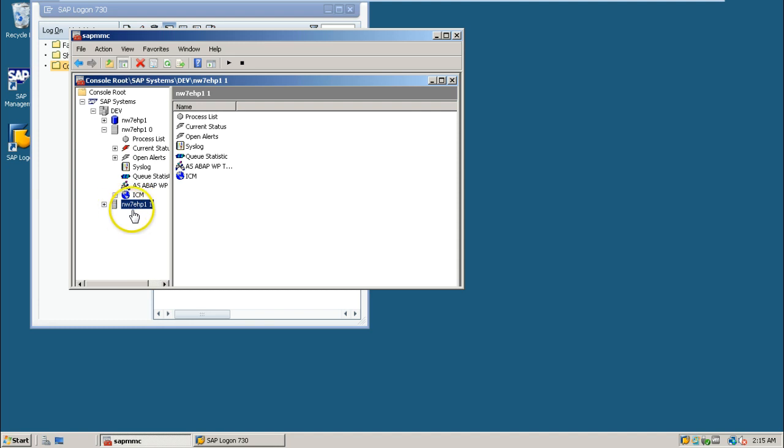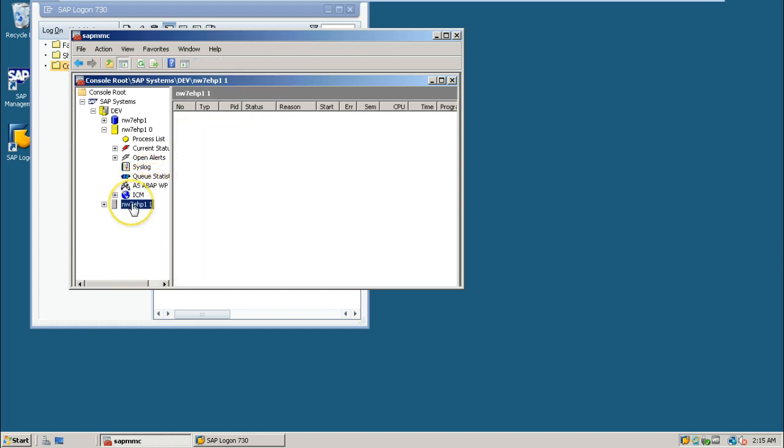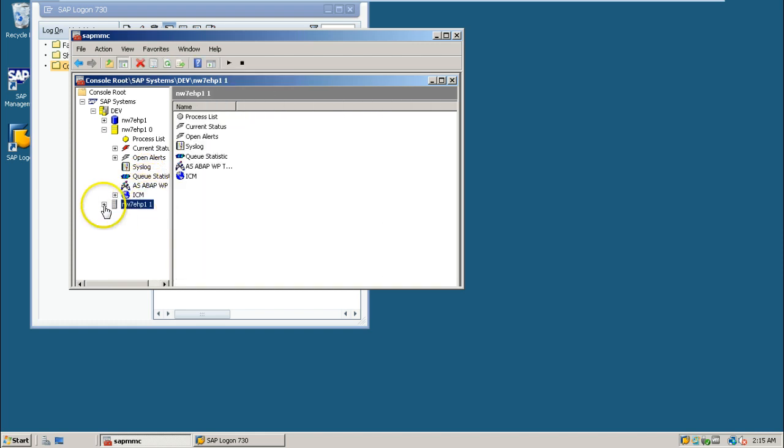Dialogue instance is only for increasing the capacity of the server SAP system. More number of users can communicate - like more number of users can request the SAP system to give results.